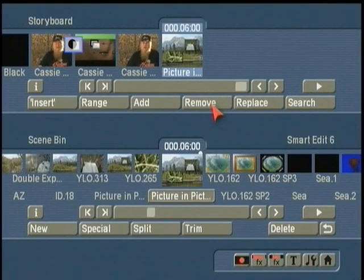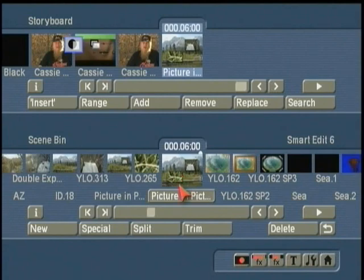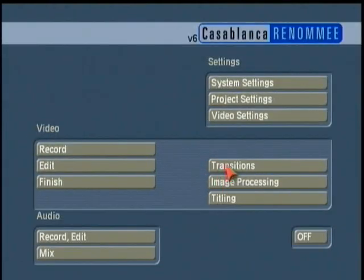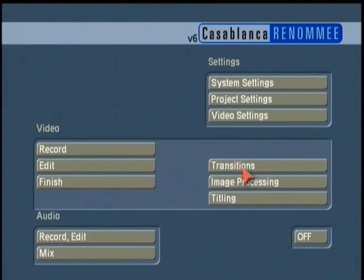Isn't that beautiful? You can see that although it's very easy to use, the Casablanca digital video editor is a very powerful tool. That's a quick taste of the transitions menu. I highly recommend you begin to play with it, and if you haven't already, check out the resources in the video manuals and the tips and tricks DVD for further instruction.